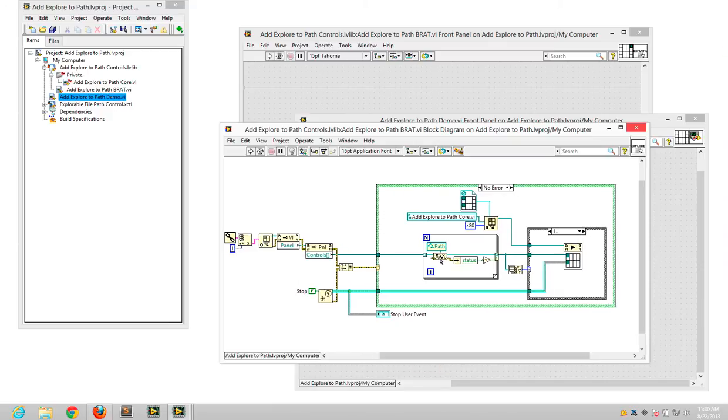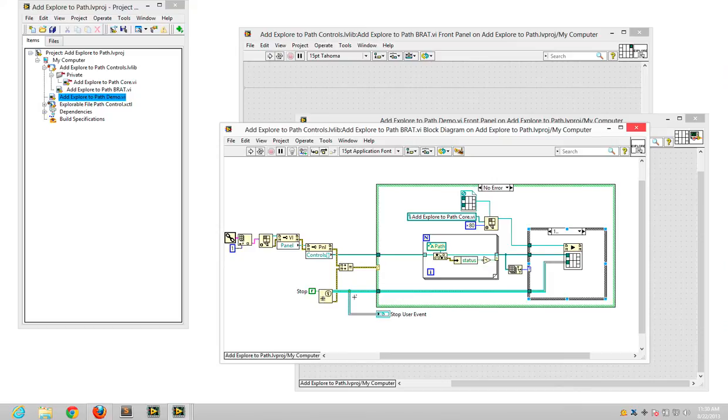It checks to see which ones are paths, makes an array of all the ones that are paths, and passes that into an asynchronously running VI along with a user event to listen on for when to stop.